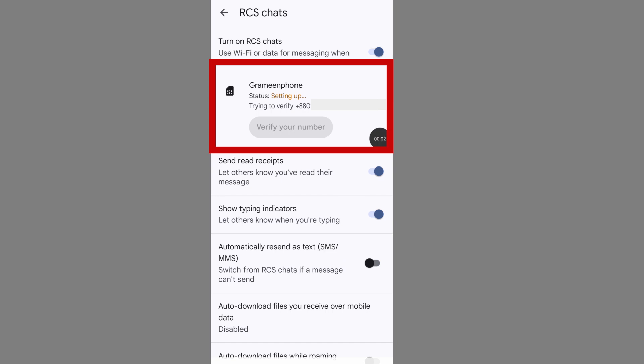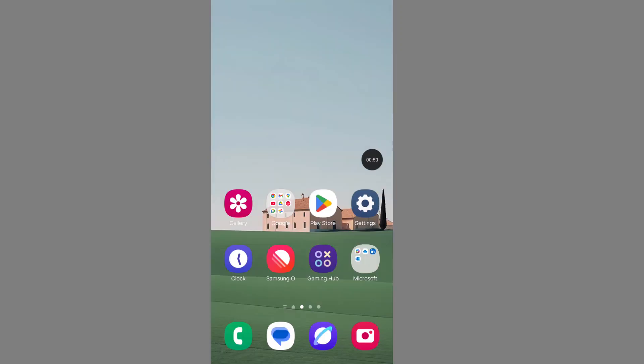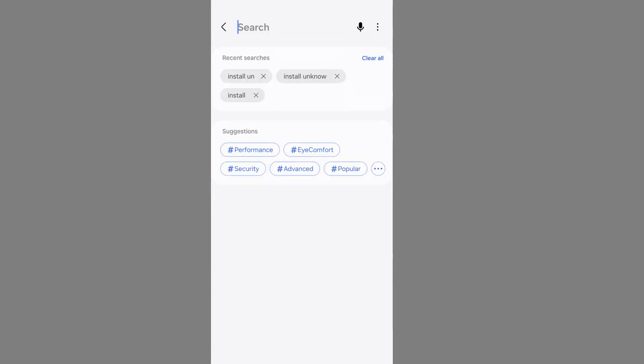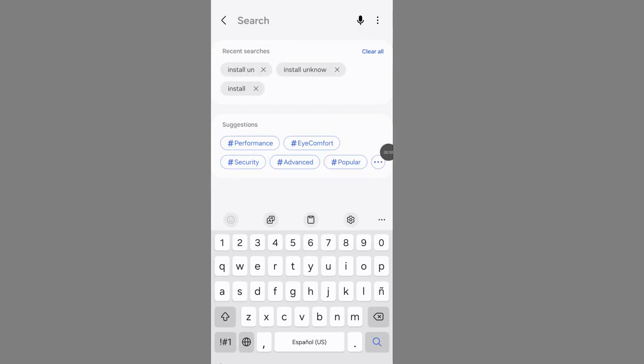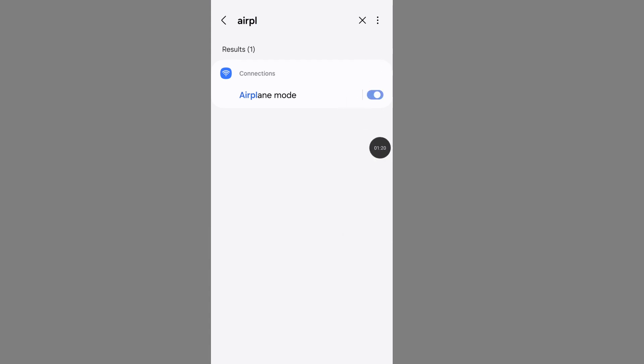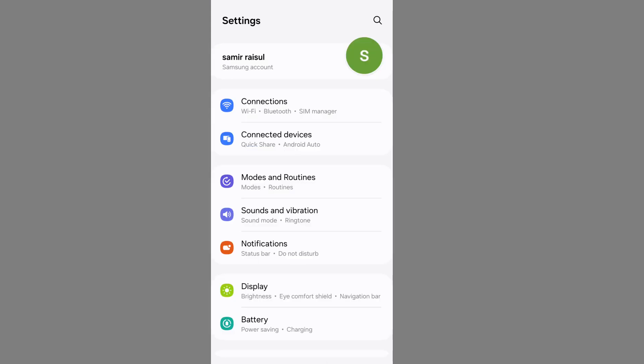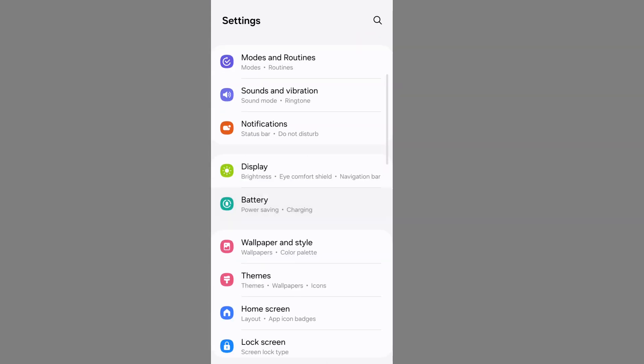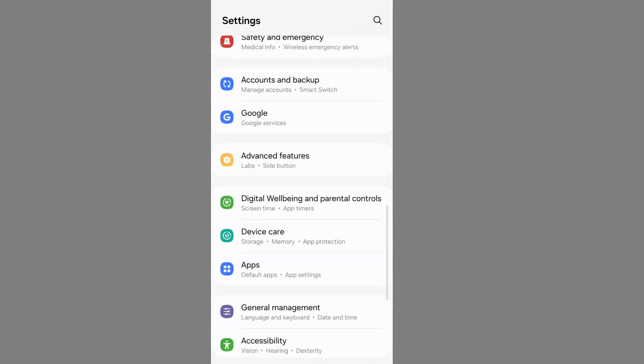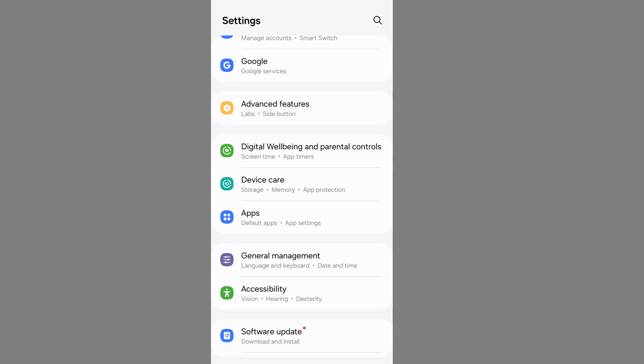Hello smart people. Google Messages RCS not working? Let's see how to fix new phone RCS not working. Open your phone settings. Now search airplane mode. First, enable airplane mode. Go back, scroll down and go to Apps. Tap on Apps.